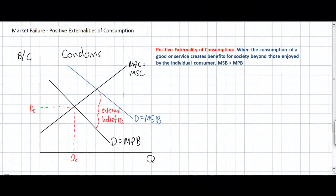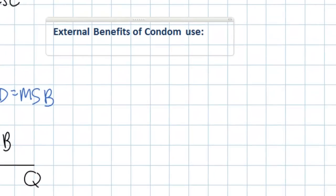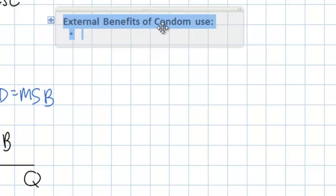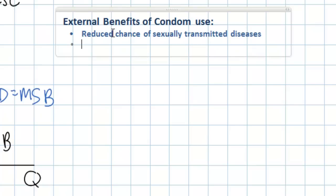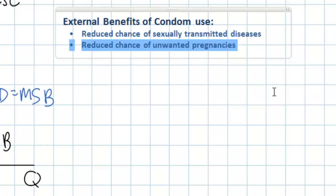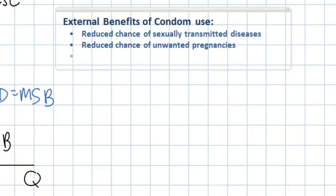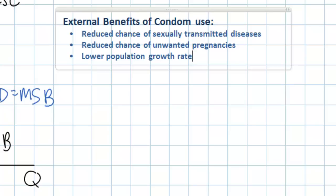Now let's brainstorm what some of these external benefits might be. Why does society as a whole benefit more than the consumers or the users of the condoms themselves? The private benefits of condom use are obvious: there is a reduced chance of sexually transmitted diseases and a reduced chance of unwanted pregnancies. These would be considered both private and social benefits. But in addition, there is a lower population growth rate, which is particularly relevant for developing countries where population growth tends to be a major problem.